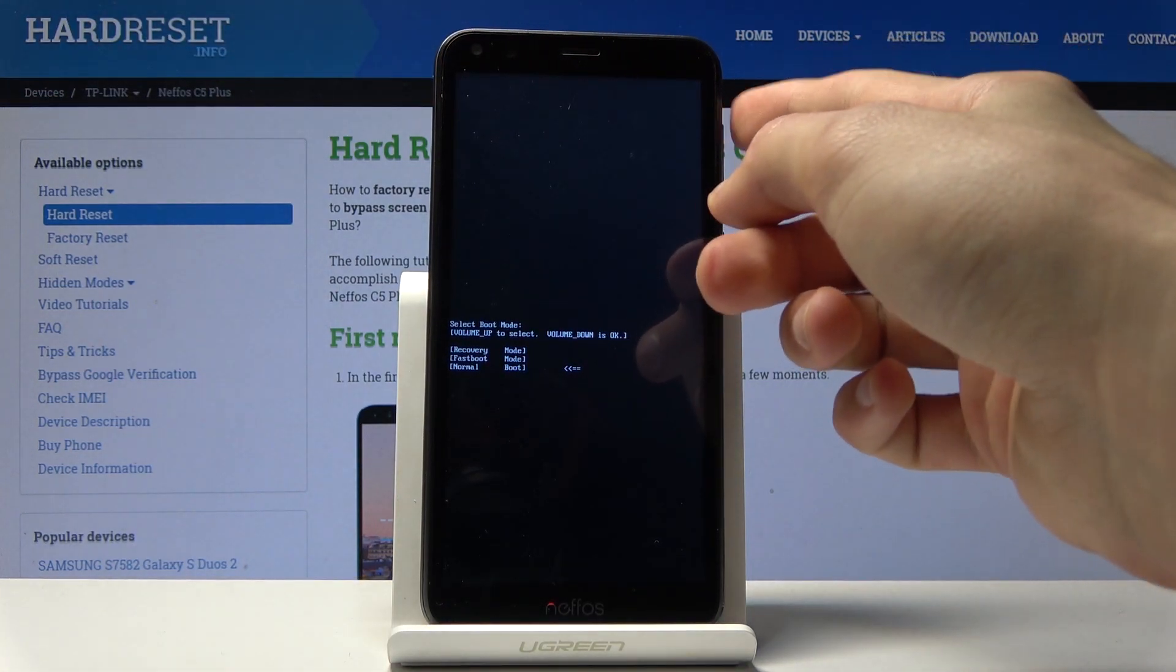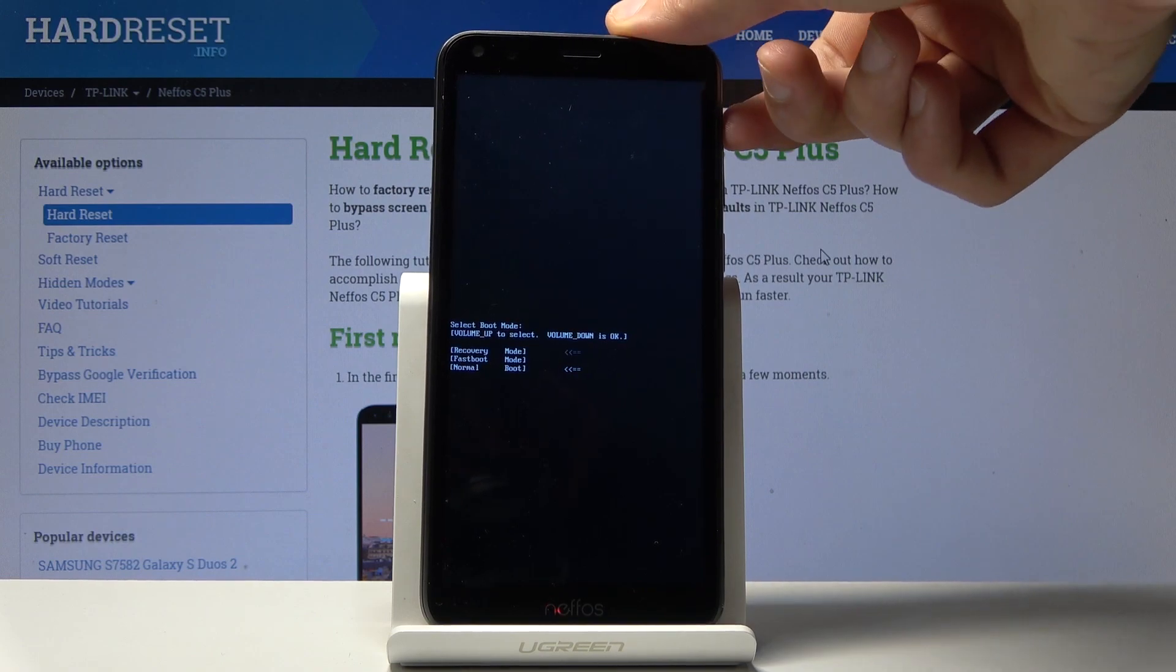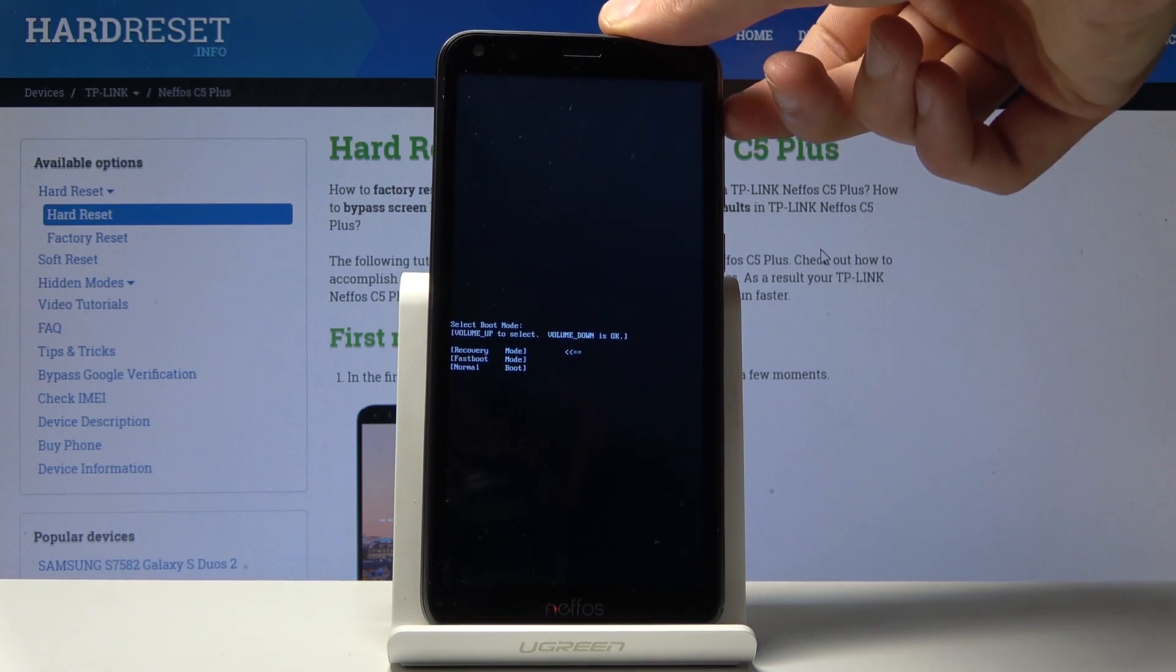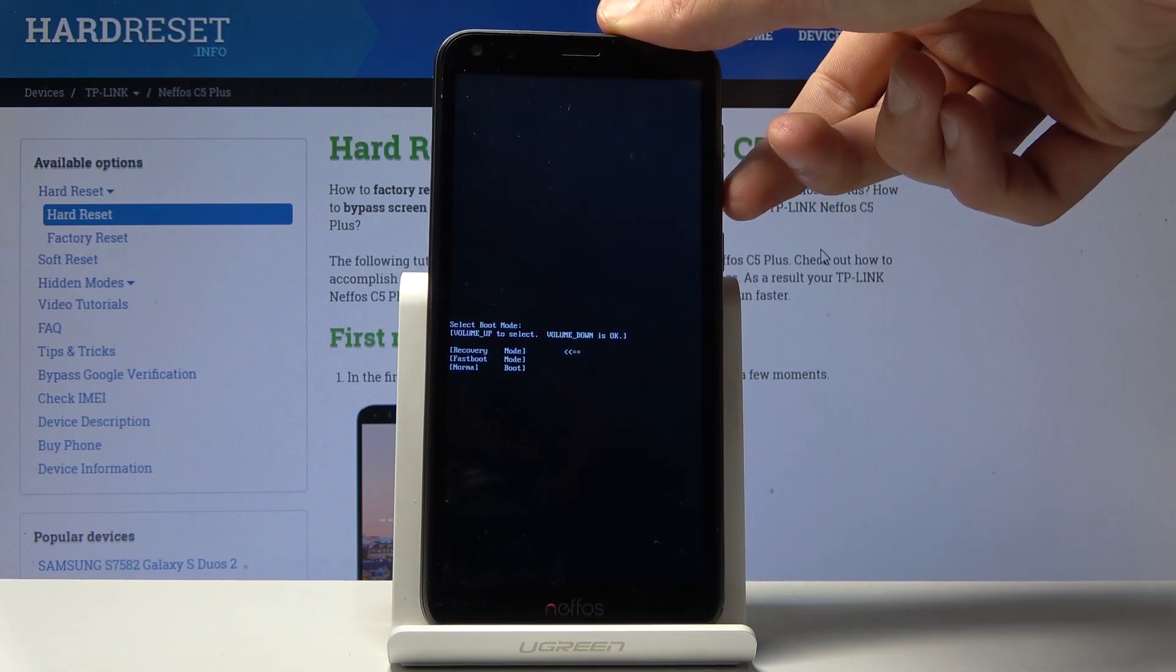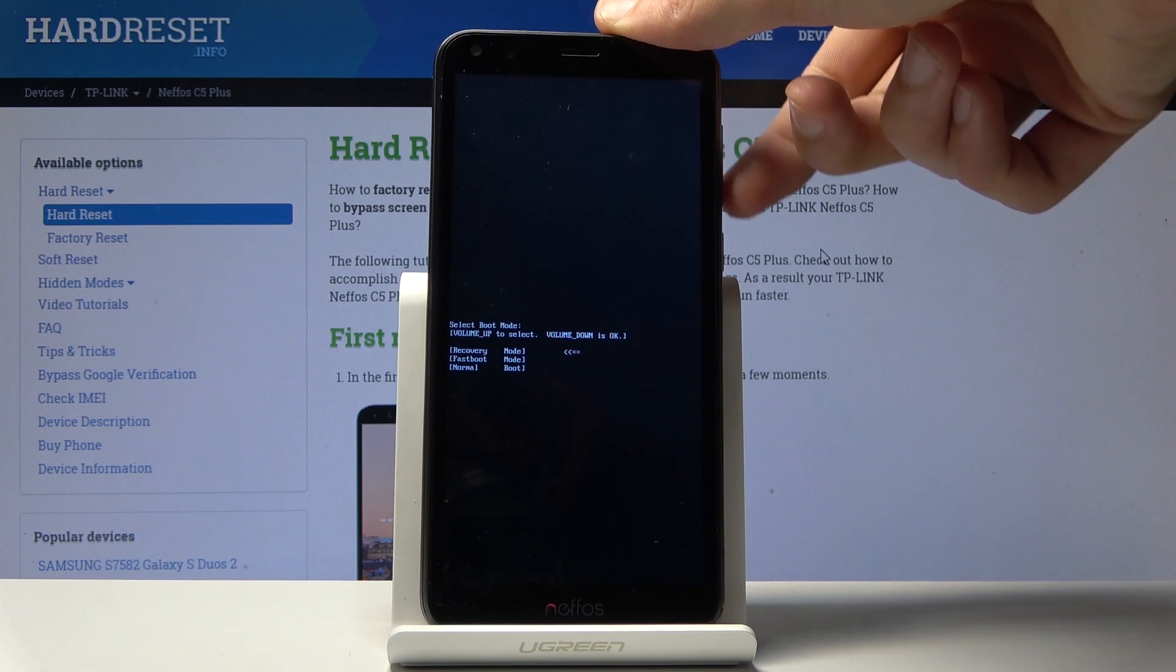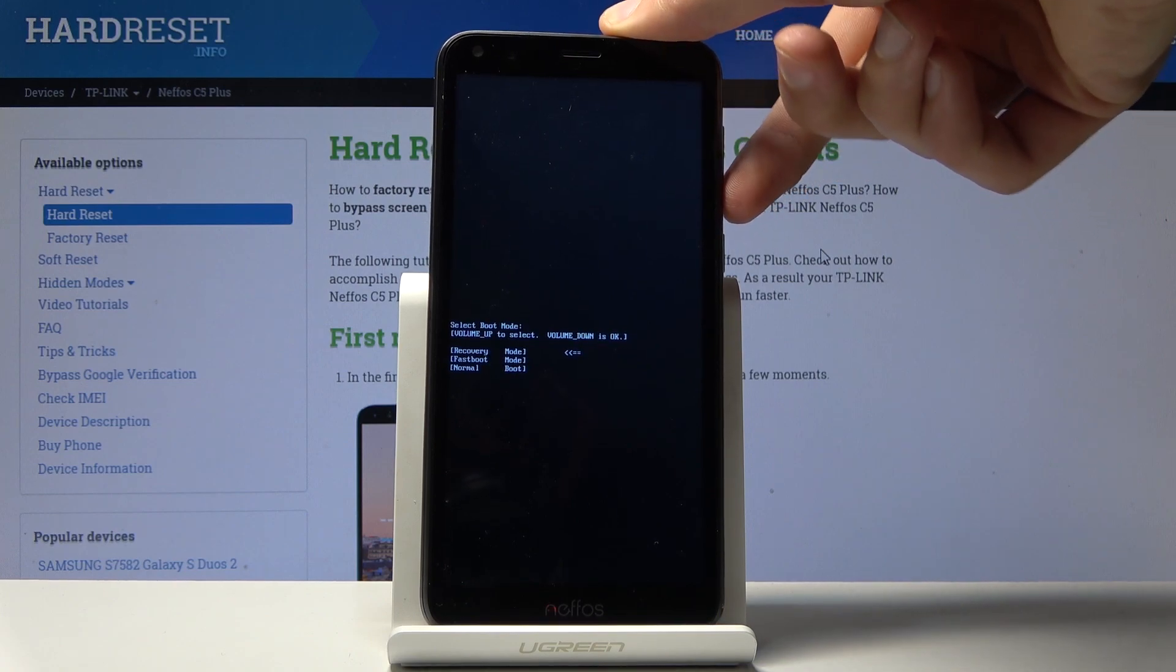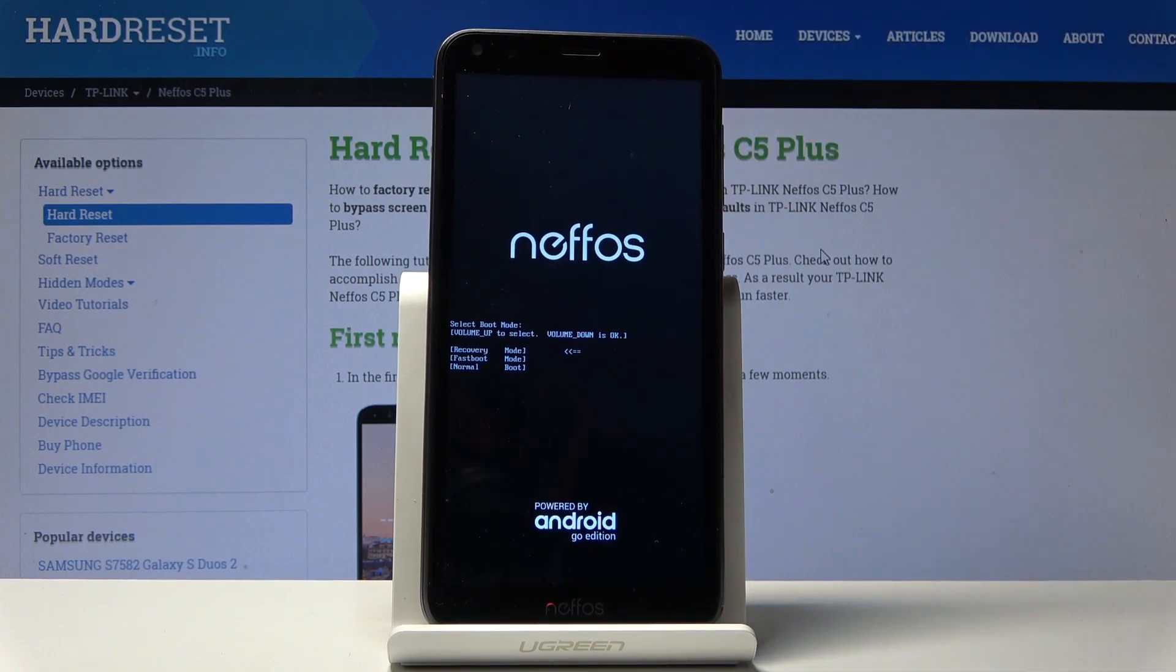So from here you want to use volume up only to navigate in order to select recovery mode which is the first option and once it's selected you want to confirm it with volume down like so.